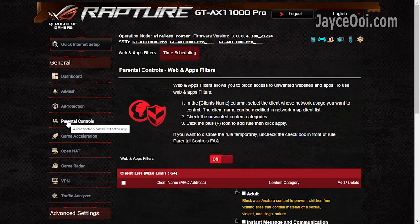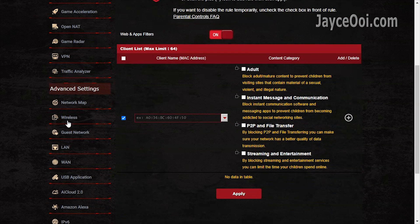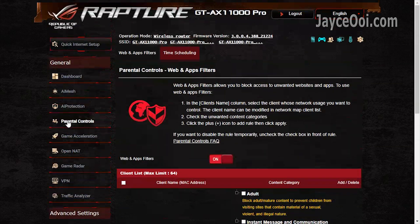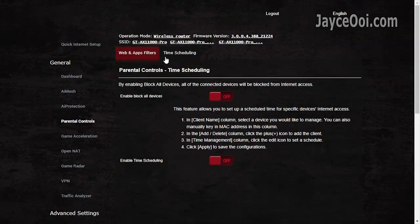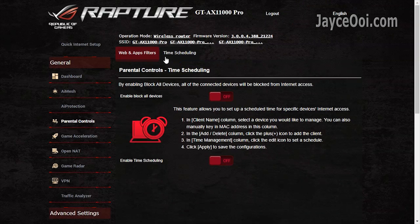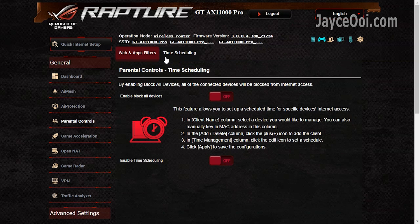Followed by parental controls. Block access to those unwanted websites easily. Time scheduling for individual devices is supported too.